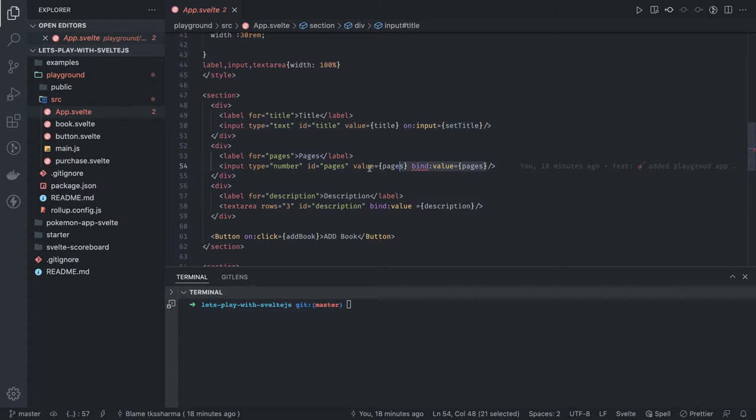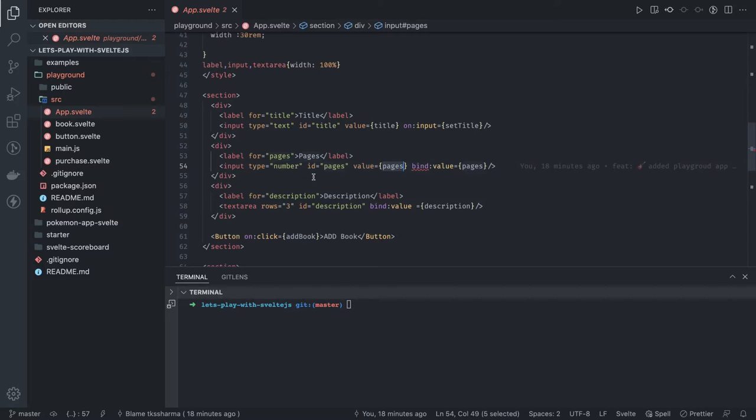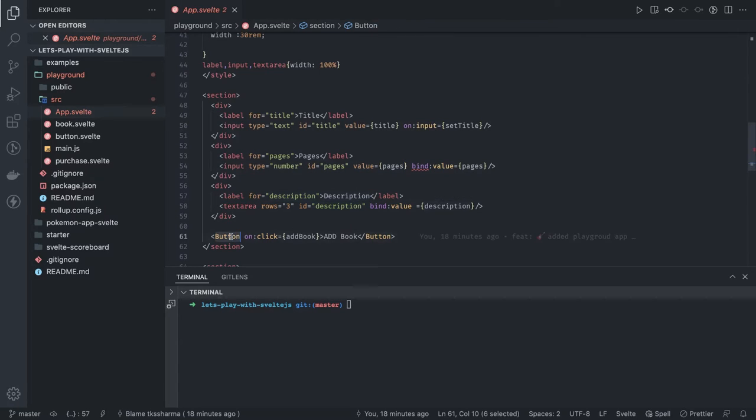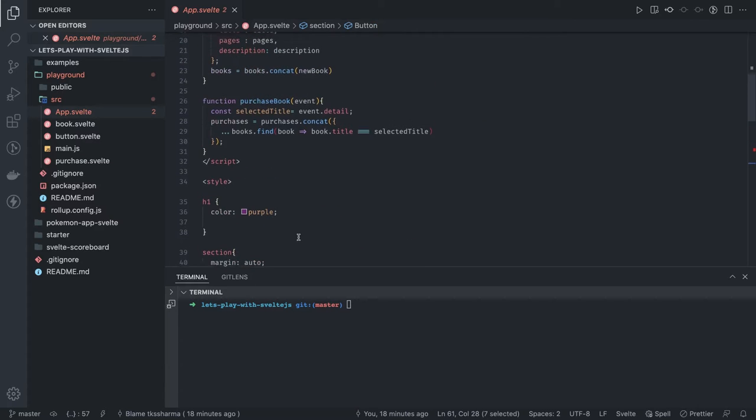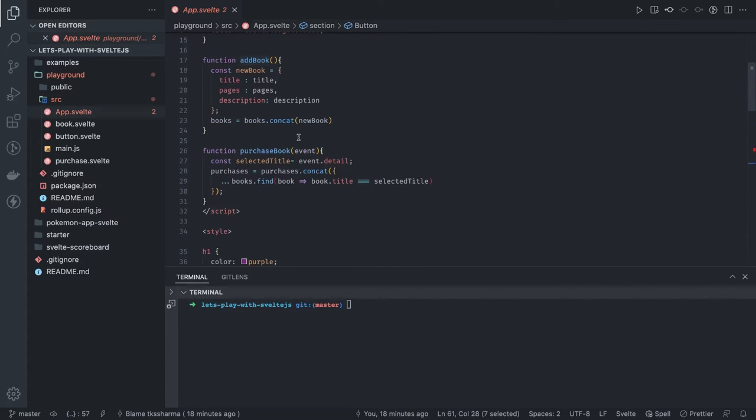It is automatically binding the page's value to this text field. Same as description. Then we have a button, so when you do on click we're doing add book, and add book is simply doing push onto the books and assigning it back to here.